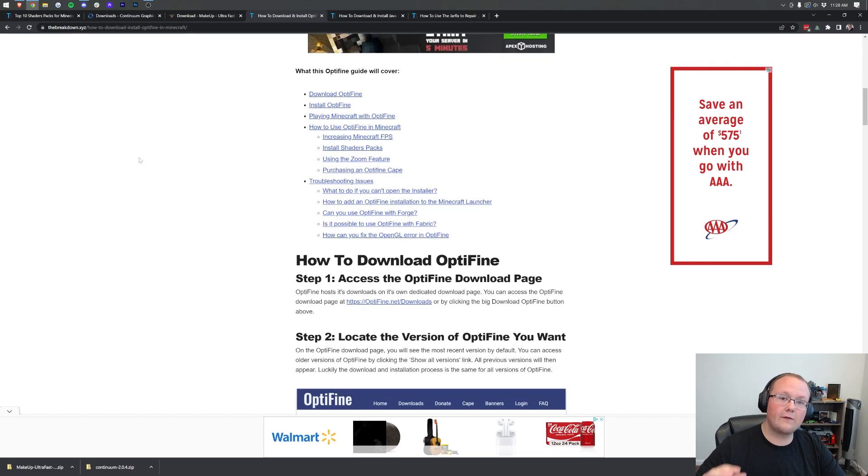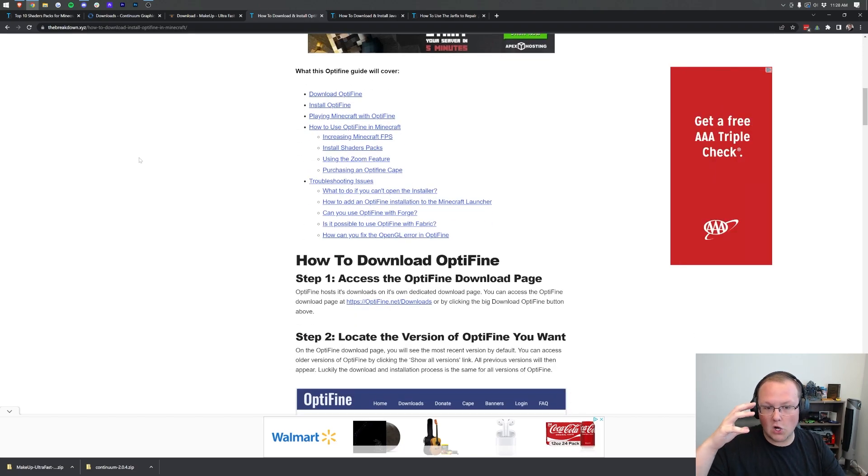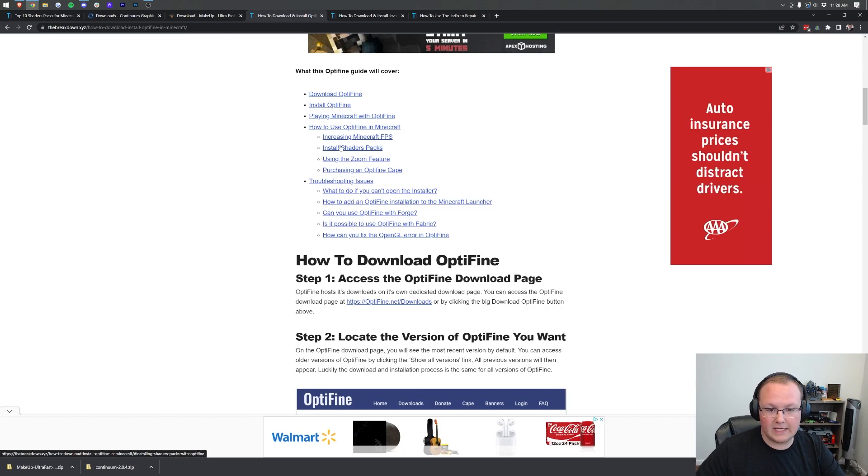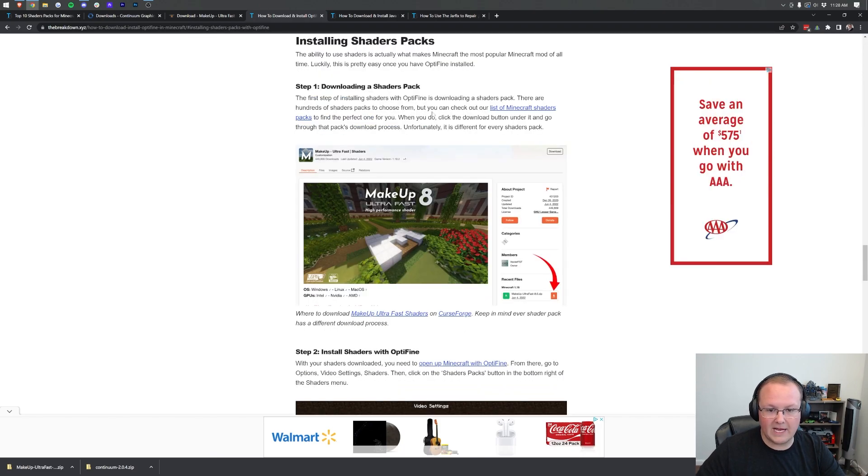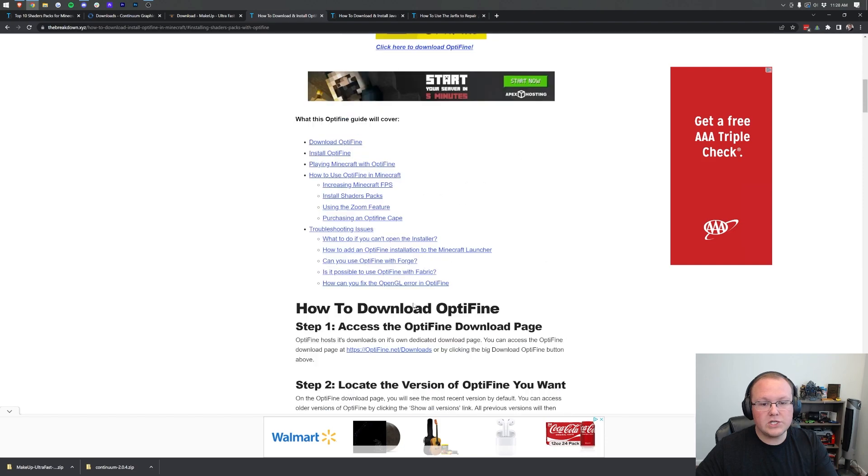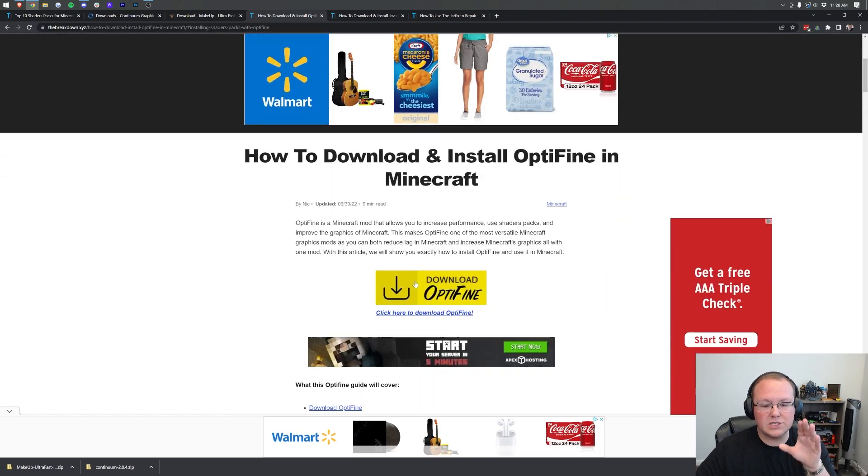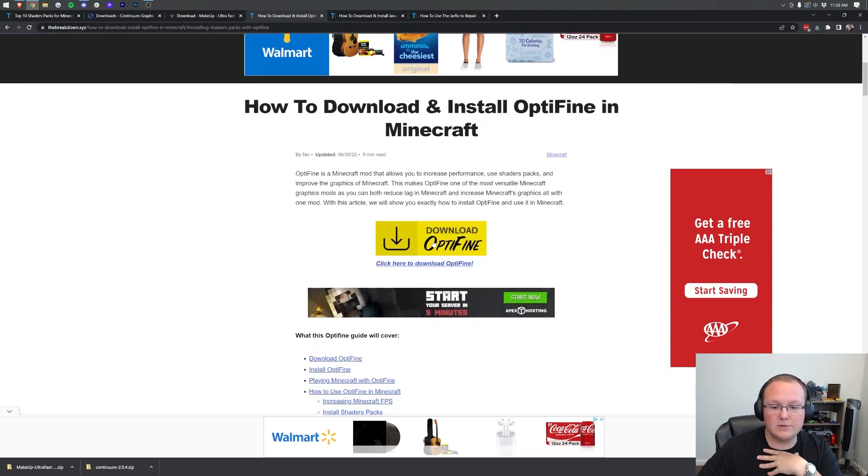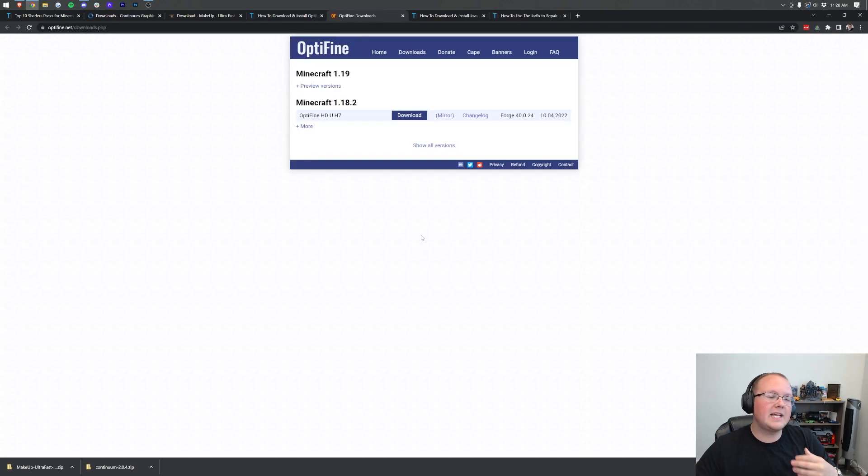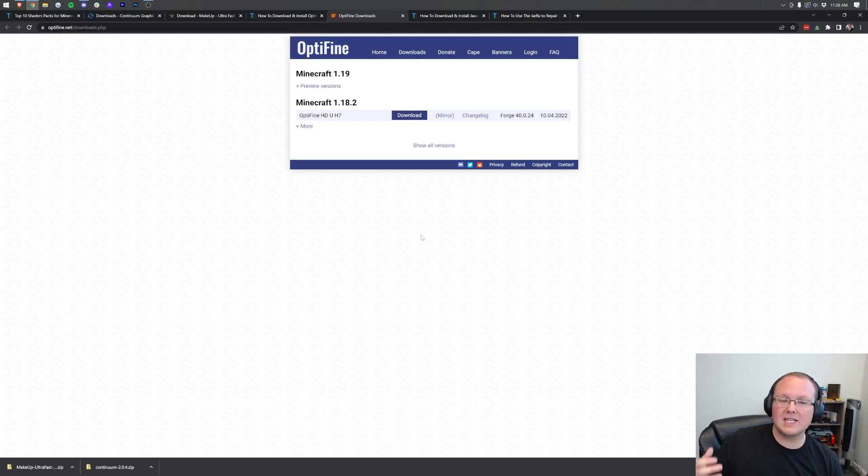Literally over 2,000 words on everything you need to know about Optifine, from troubleshooting issues to installing shaders packs. Once you're here, what you want to do is scroll down and click the yellow Download Optifine button. This will take you to Optifine's official download page.